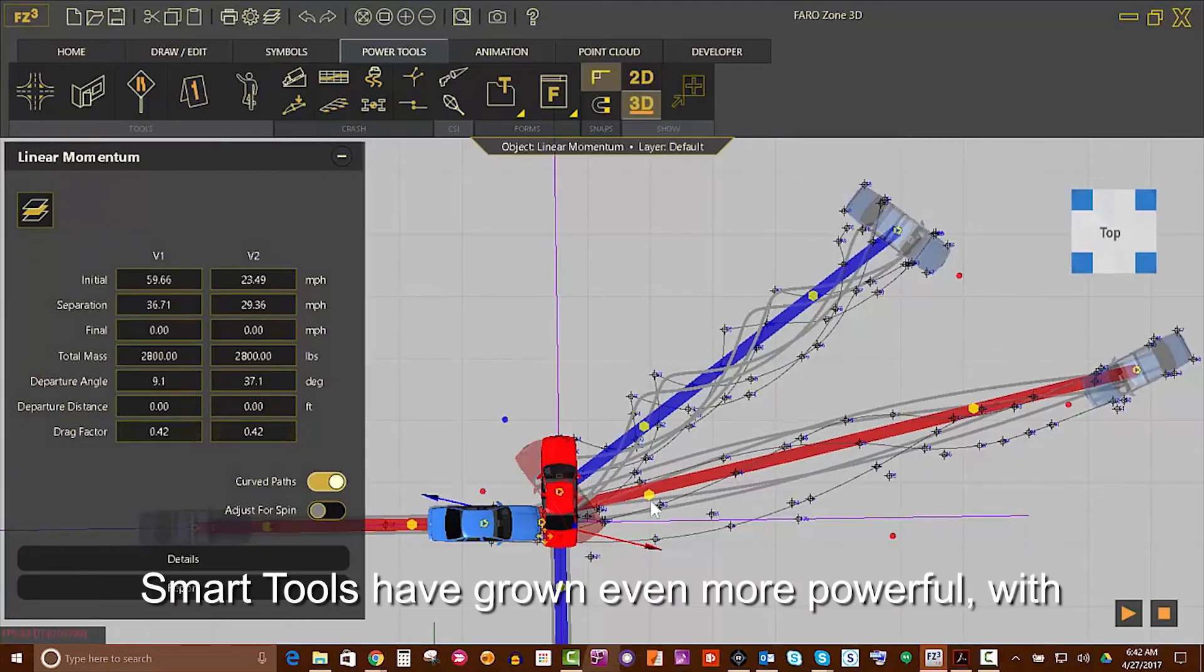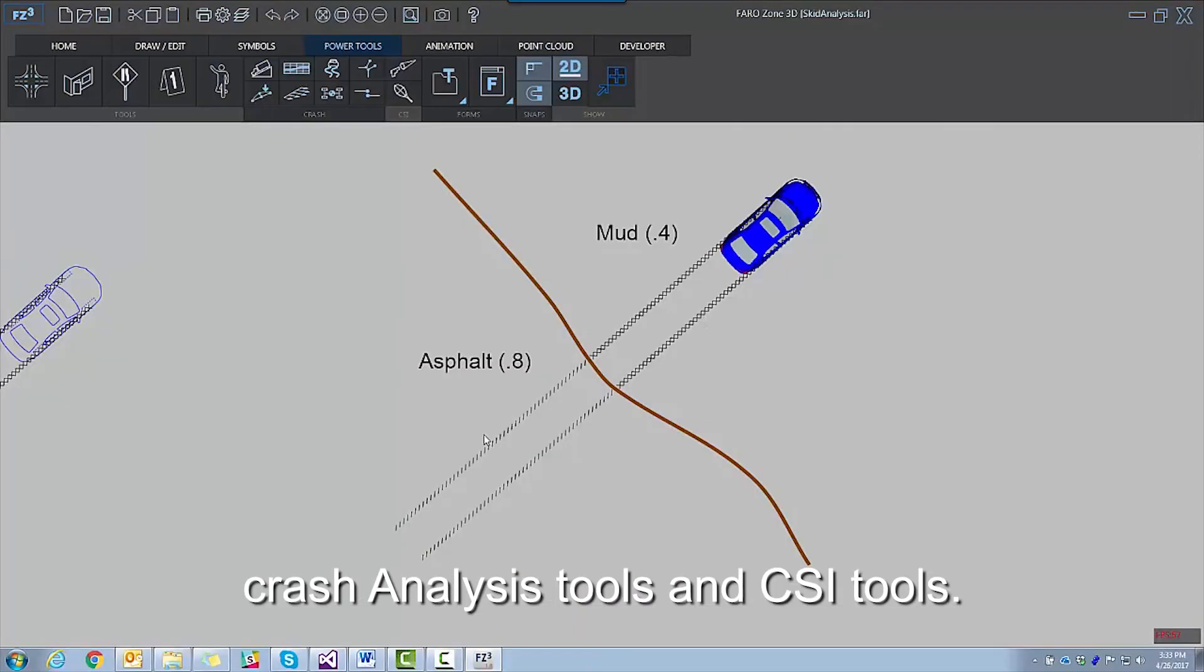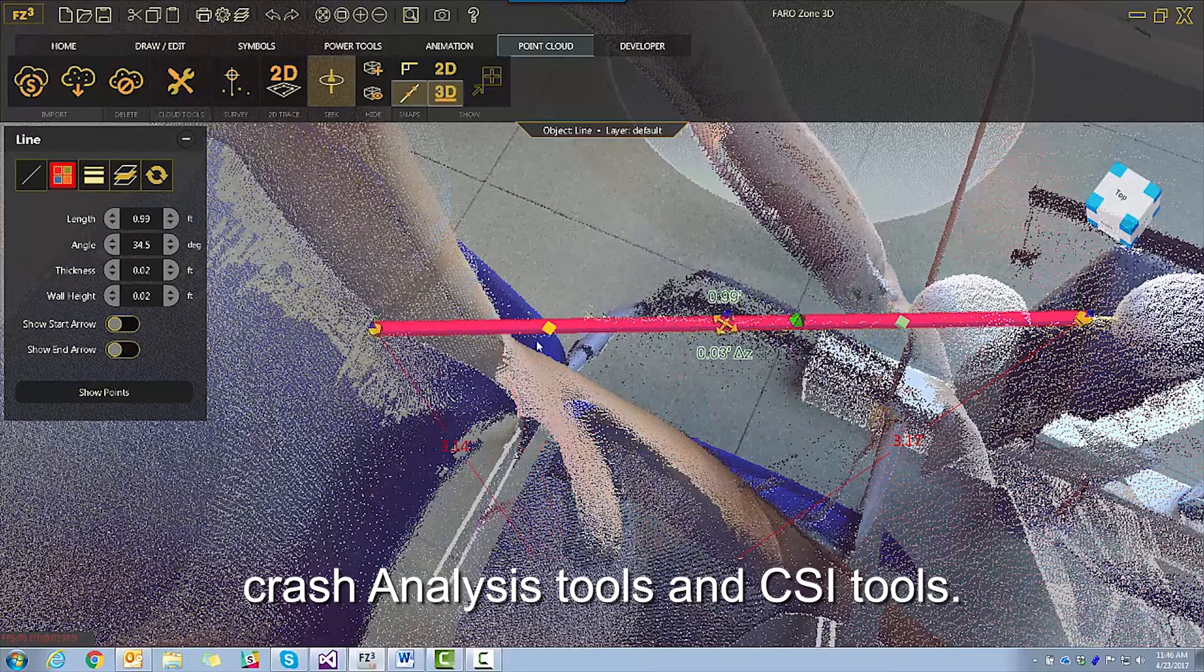Smart tools have grown even more powerful with crash analysis tools and CSI tools.